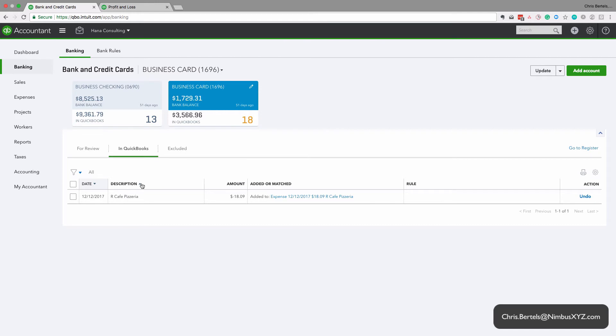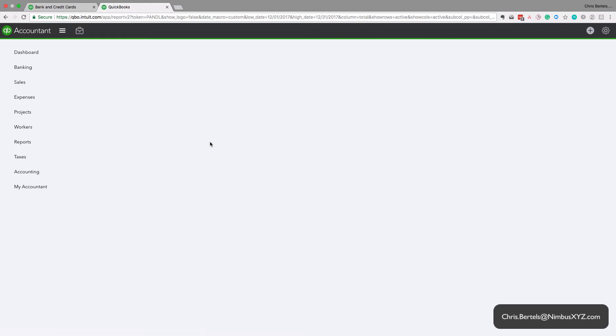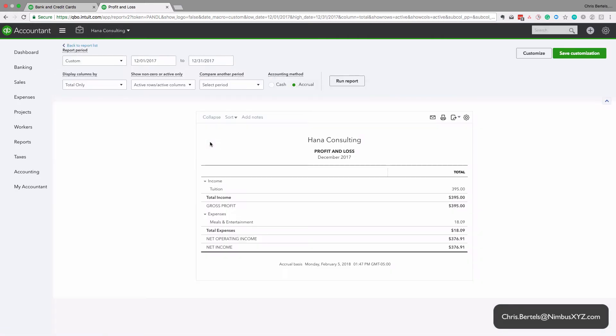Okay, so now if we click on this in QuickBooks tab, we can see that the transaction moved to the in QuickBooks tab. And importantly, when we look at our financial statements, when we update this, we can see that that transaction shows up in our financial statements now.